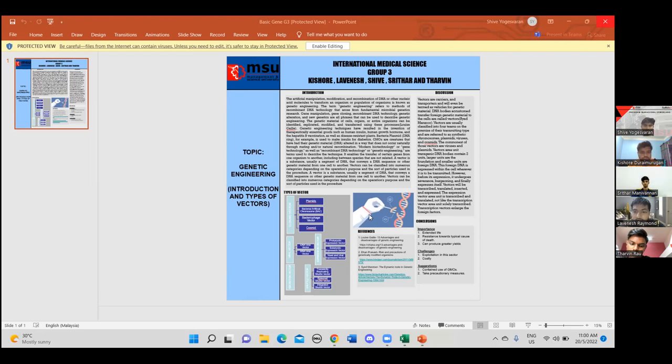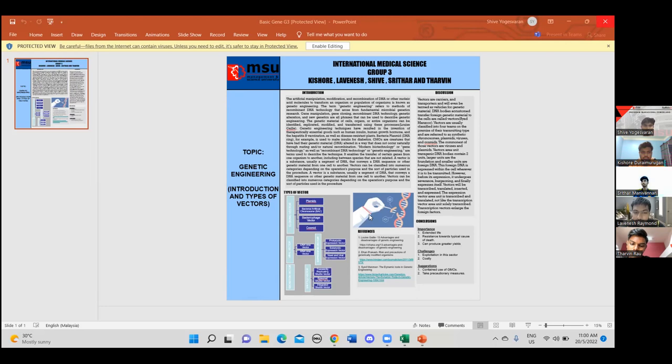The genetic material of cells, organs or entire organisms can be identified, replicated, modified and transferred using these processes. Genetic engineering techniques have resulted in the invention of therapeutically important products such as human insulin, human growth hormones and hepatitis B vaccination as well as disease resistant plants.